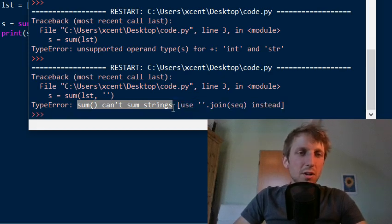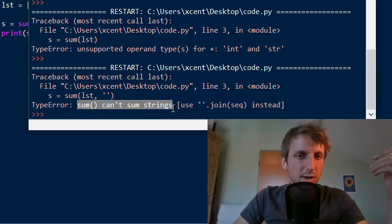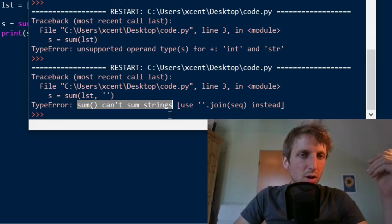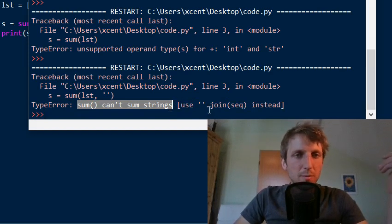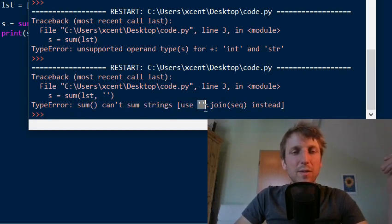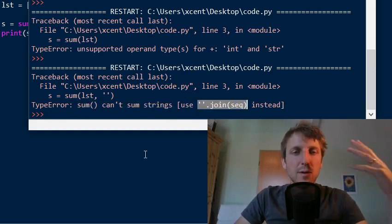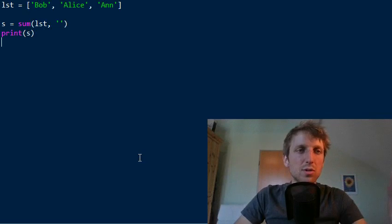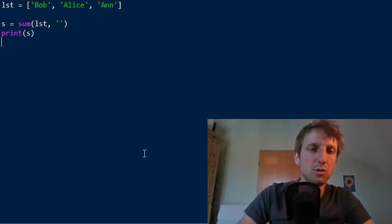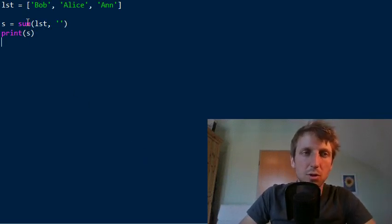And the error is sum can't sum strings. Okay. It just tells you. I mean, in my opinion, it is not necessary. They could have implemented this simply, and there's no problem with it. But they have implemented the join method, and they propose that you should simply use the join method if you want to do this.